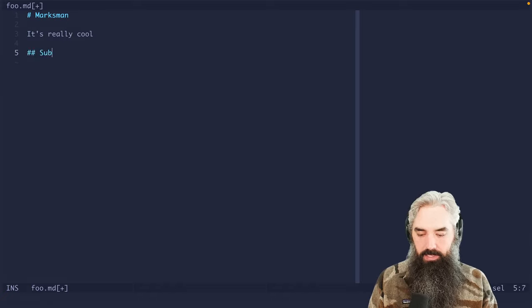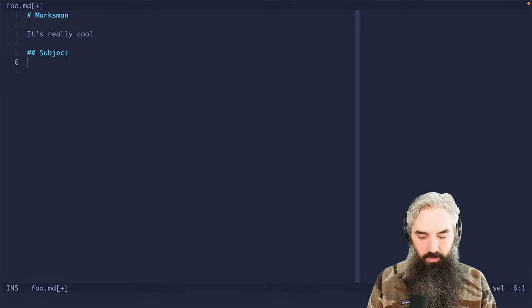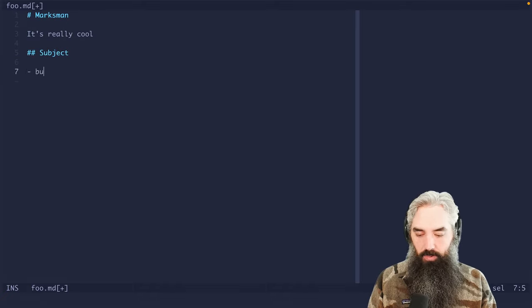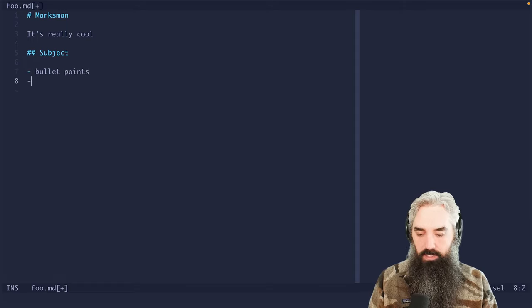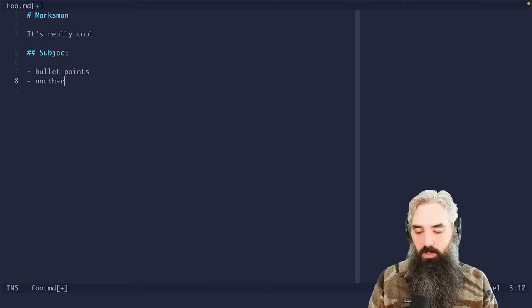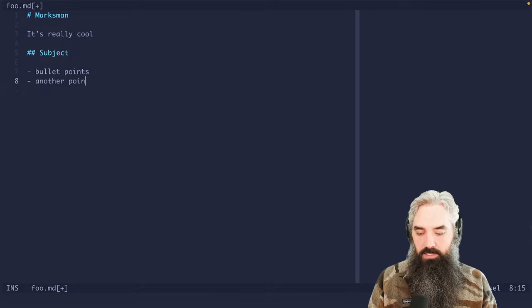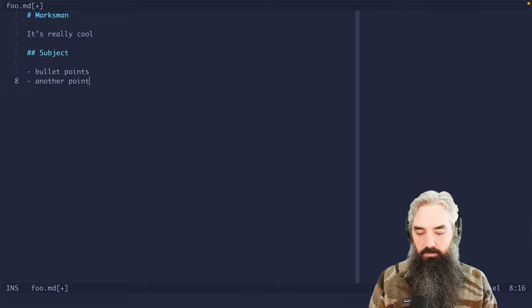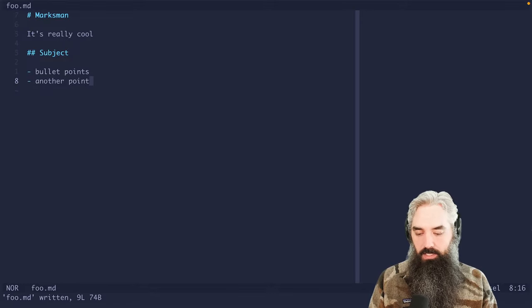And we got some kind of subject here with, I don't know, we got a couple of bullet points, bullet points here and another point. So this is just markdown.